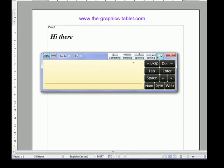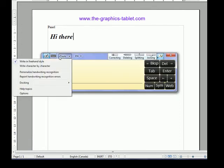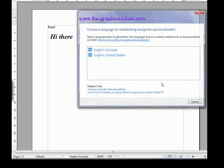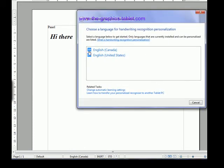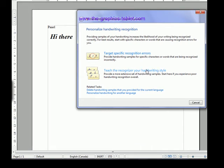So there's lots of things you can do with this. You can correct, you can delete, you can split, you can join. Over here in the tools menu there's a kind of a cool thing. It's called 'personalize the handwriting recognition.' And what you do is you choose your language and you teach it to recognize your handwriting style.